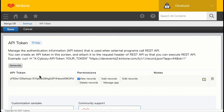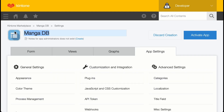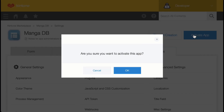We just generated an API token. It currently has 'View Records' permission, but we want 'Add Records' permission as well. Copy and paste it and save it in your .env file. Then click Save and Activate.